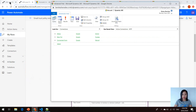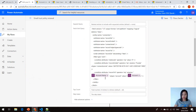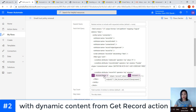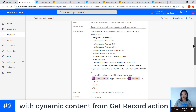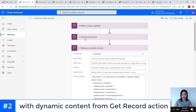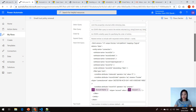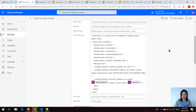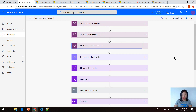Back in Power Automate, what we want to do is get rid of the explicit reference to the account name as well as the ID of the account and replace them with the dynamic content values based on my get record action. So now this is saying grab the account based on the name and the ID value from the get account record action.